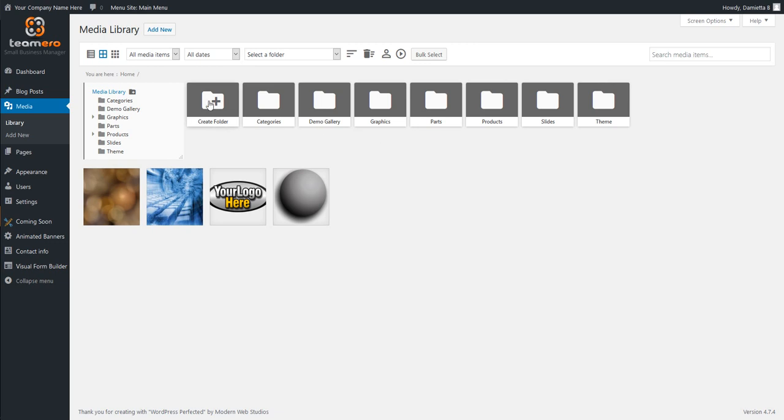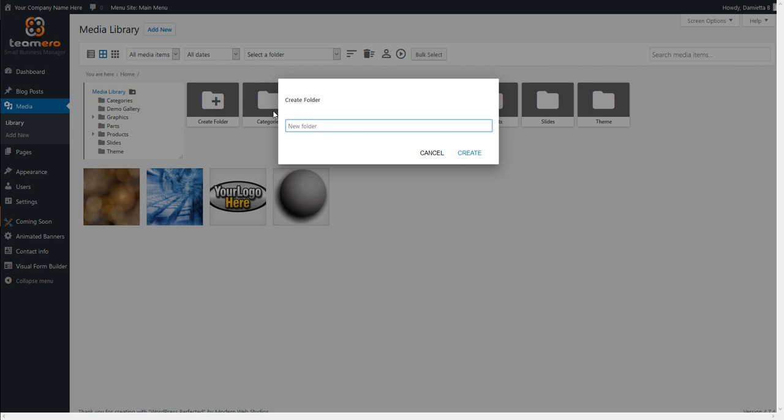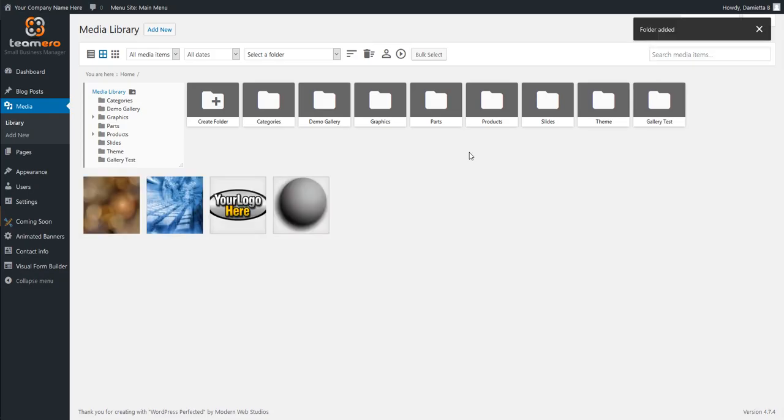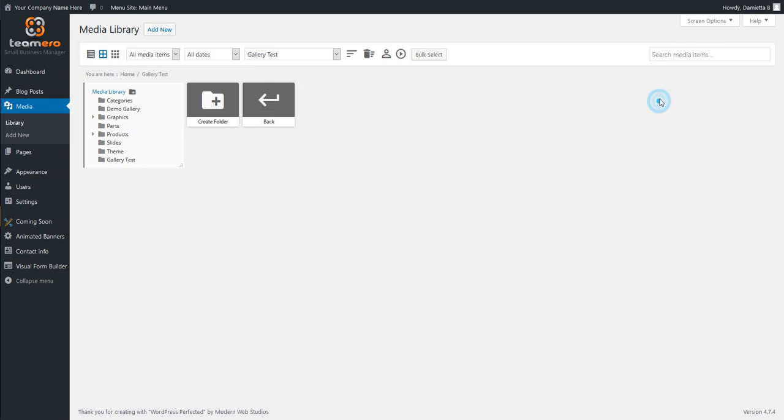I want to click on Create Folder. And we're going to call this one Gallery Test and then click Create. When I go to Upload Images, I want to make sure that I have opened the folder that I want to put images in.